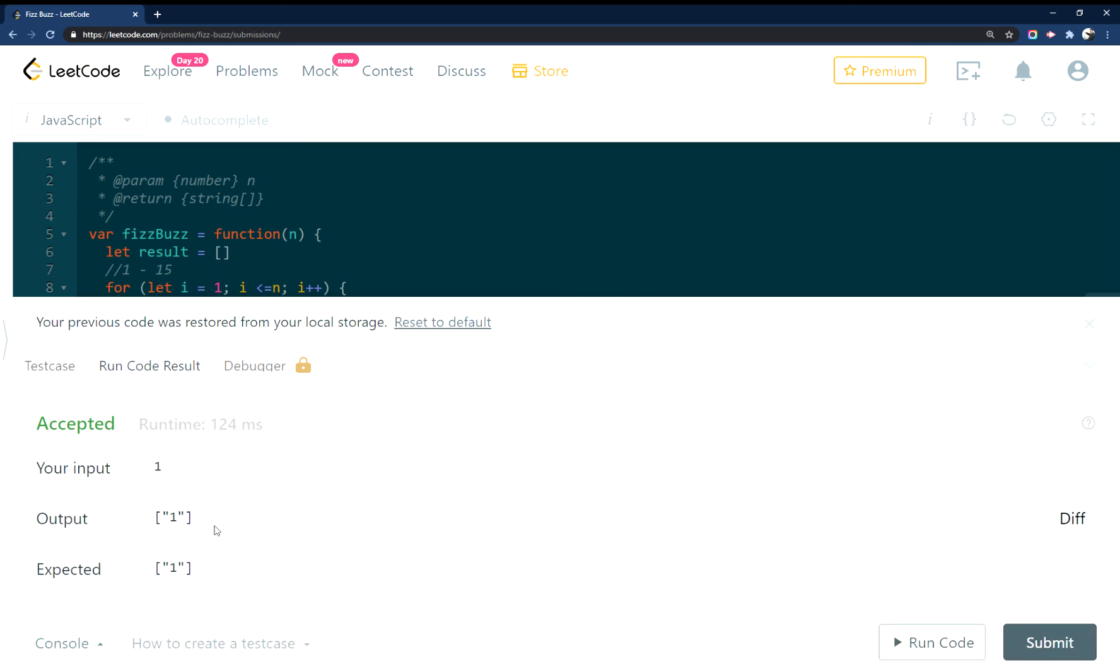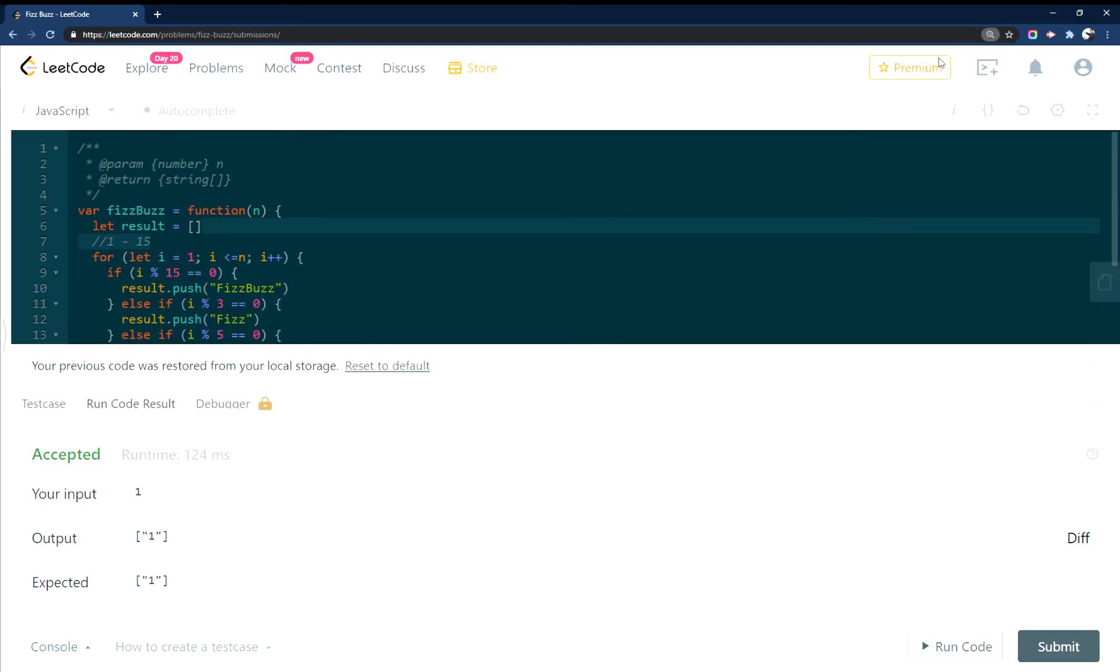Awesome. So that worked. And I'm not sure if I can get this to minimize here. I'll zoom out so you can see it.